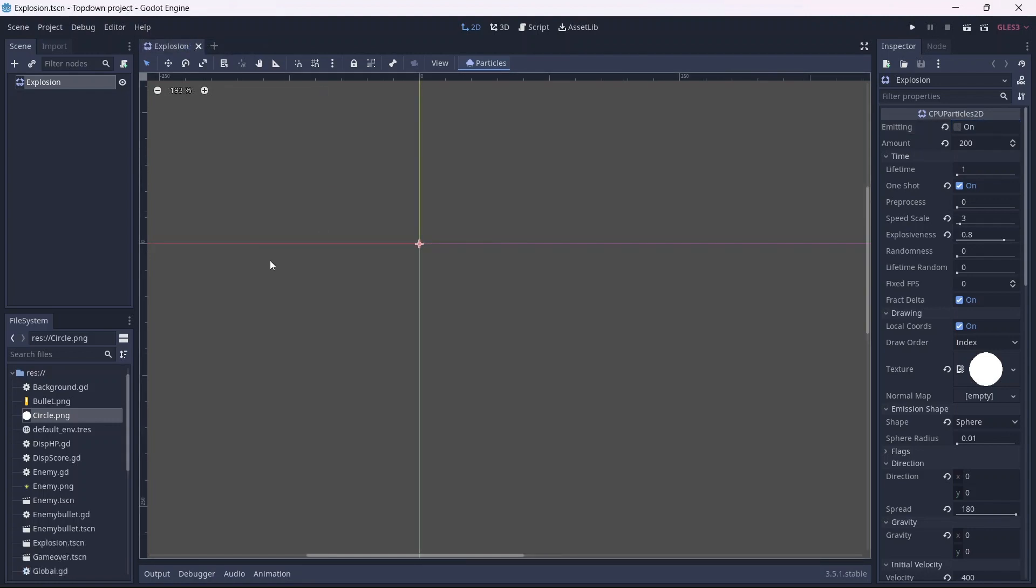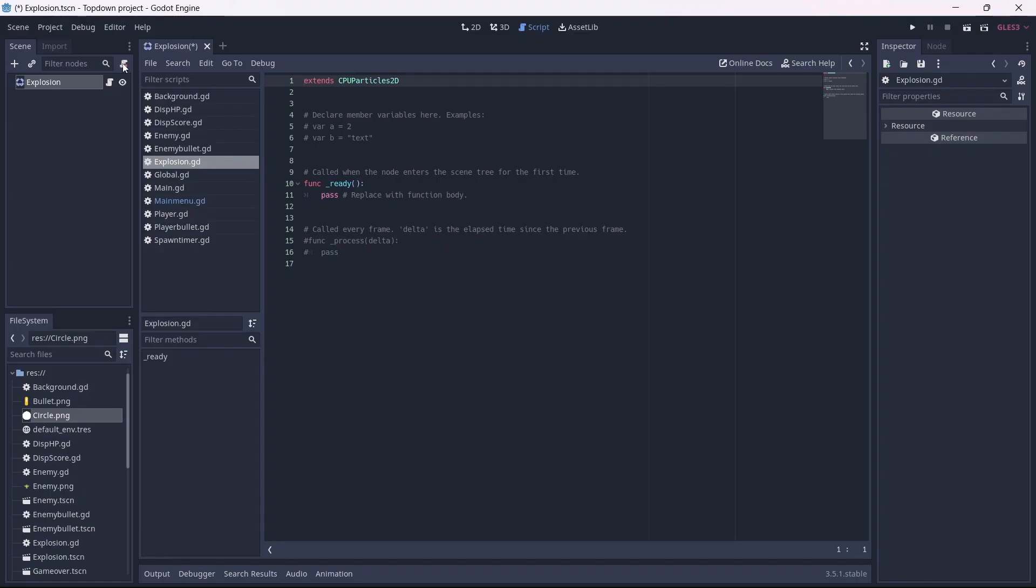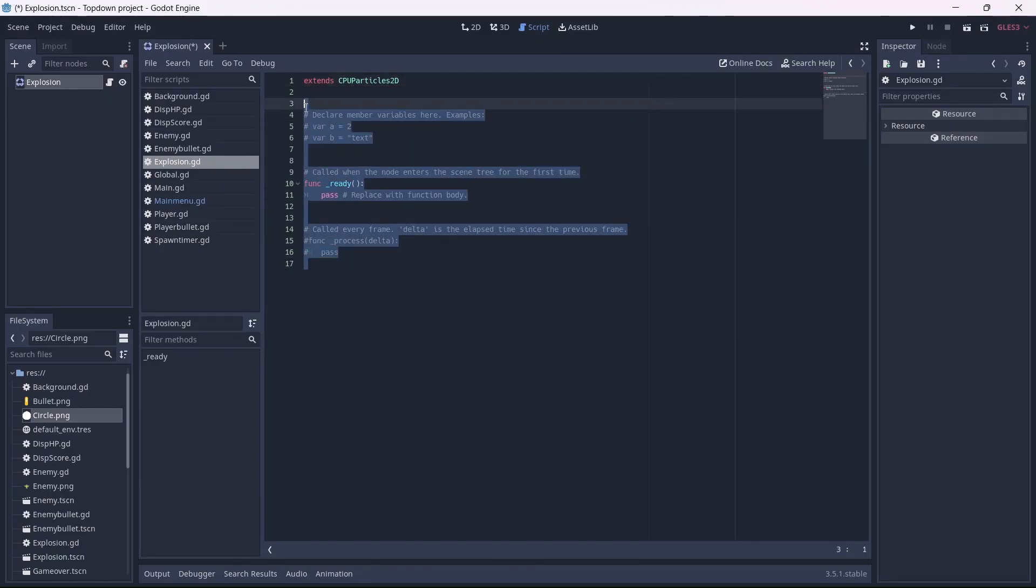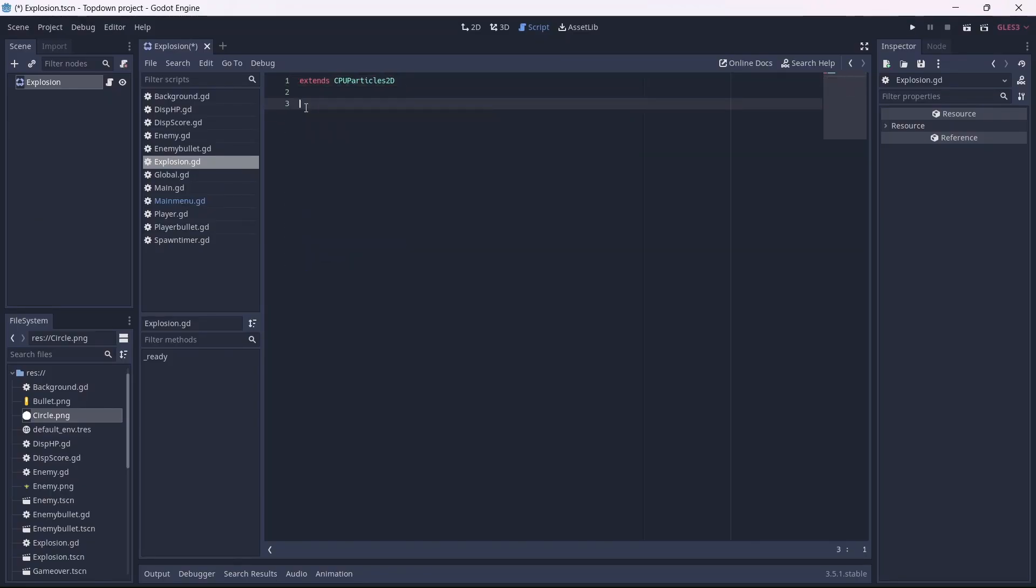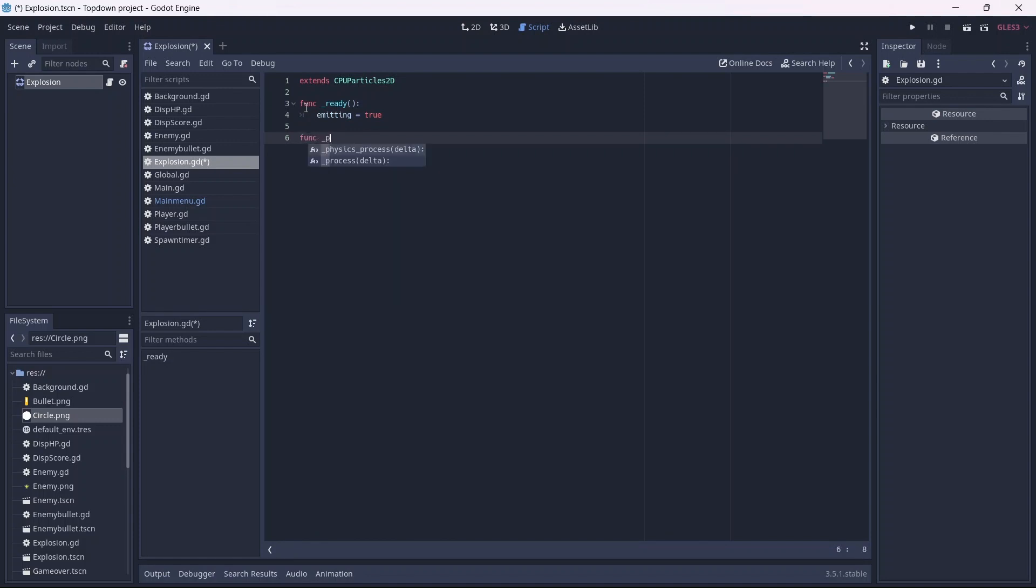Now we can start implementing this into our game. Let's add a script to our explosion scene. This is where we'll set the state of our particles. First we can add a ready function. In here, we'll have our particles be emitting by default. Now in our process function, if our particles are not emitting, they will be removed.